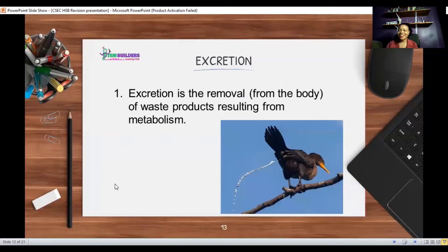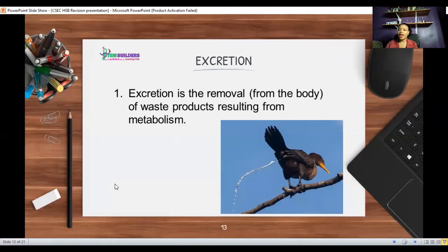Excretion is the removal of metabolic waste from the body. Metabolic waste means waste that was produced by chemical reactions. This is not to be confused with egestion, which is the removal of undigested food in the form of feces — that is not the same thing as excretion. Excretion refers specifically to waste produced metabolically.